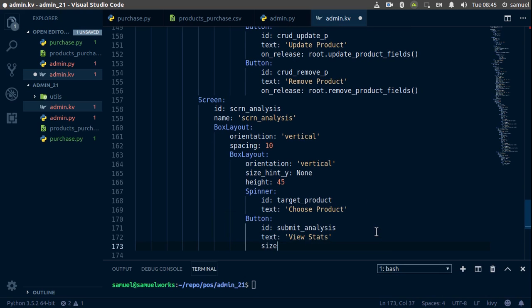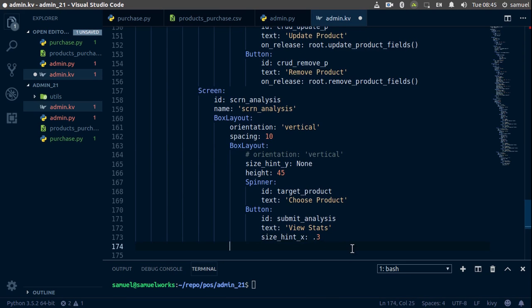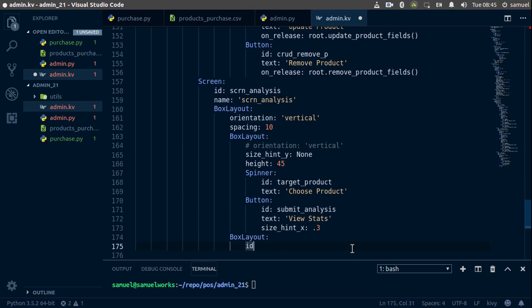Let's size this: size_hint_x is going to be about 30 percent. Now we want to remove the orientation so that these are in one line. Now let's add our box layout which is going to contain our plots. We'll give this an ID of 'analysis_res'.